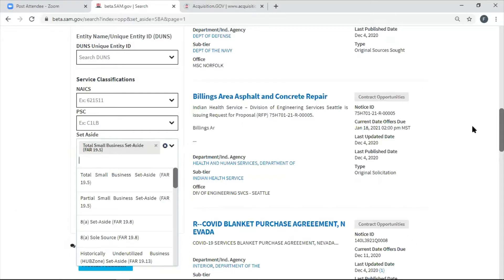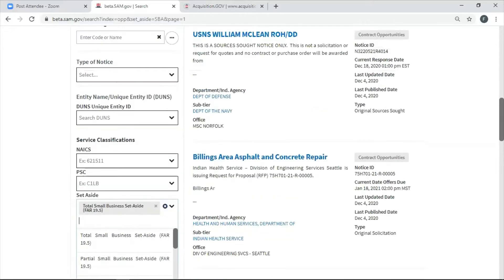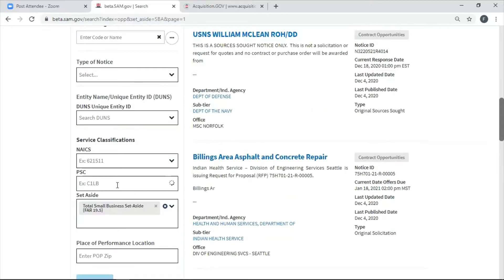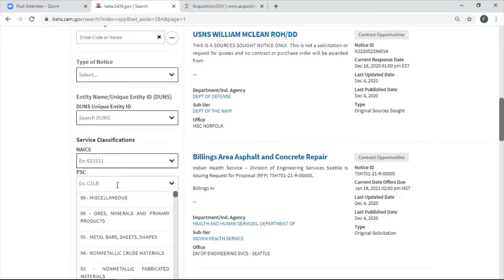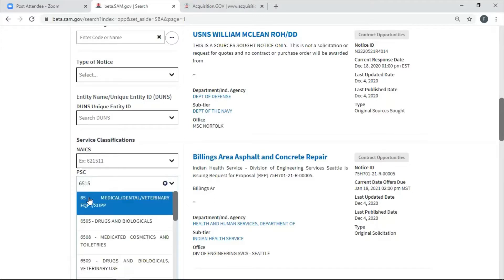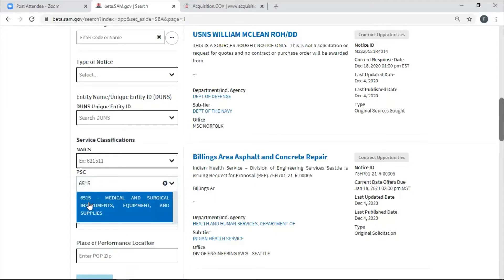So once I choose which set-aside I want, of course, I need to put in, let's say I put in my PSC code. It only makes sense because you want to get exactly what you're looking for. So I already know what my industry is, medical. I already know what my one of my best PSC codes is. That would be 6515. That's medical.